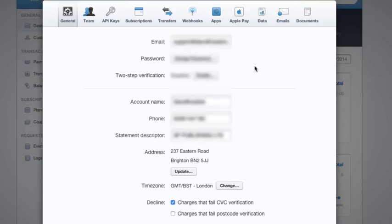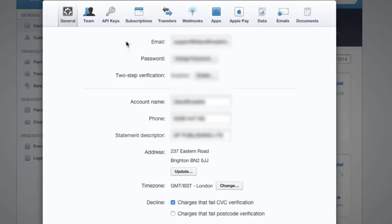That's going to bring up some details for your account. Yours will obviously look different with your own details. The next places we're going to go to are API Keys and Webhooks - these are two areas we need to get to.